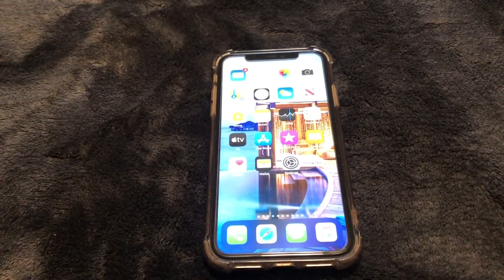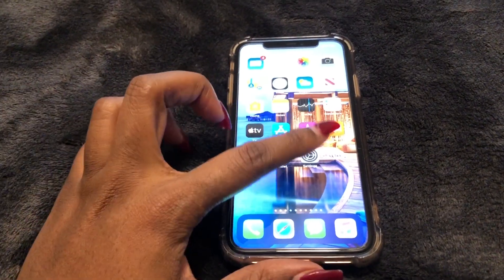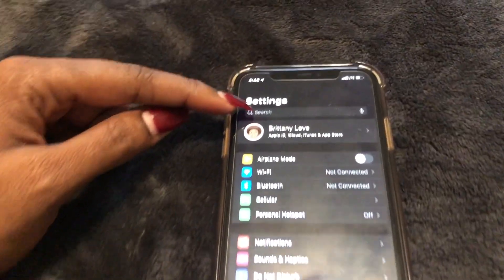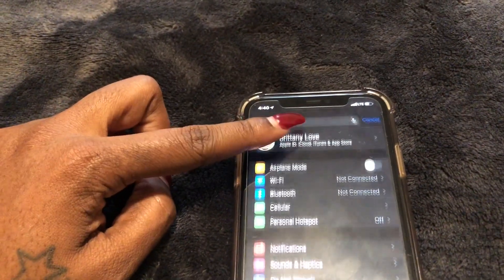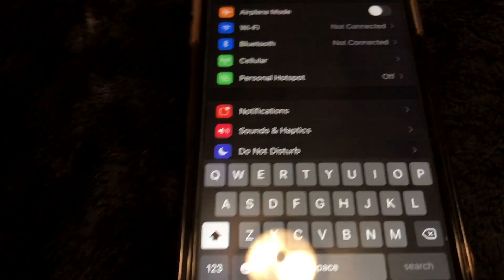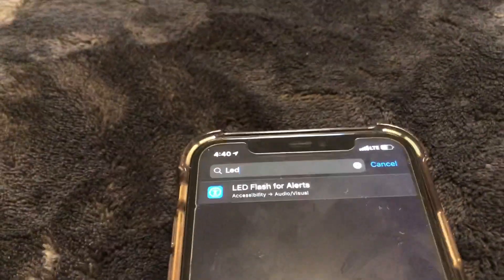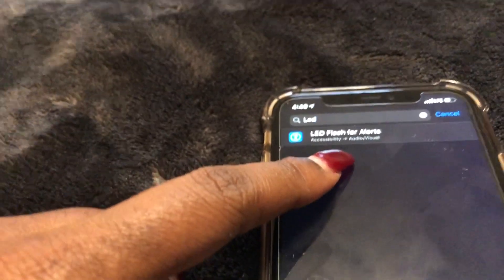There are two ways to do this — both are found under Settings, so let's go ahead and select that. If you swipe down, the search bar will come up. Type in LED, and as you can see it says 'LED Flash for Alerts', and underneath that it says Accessibility and then Audio Visual. That's the second way you can do it.